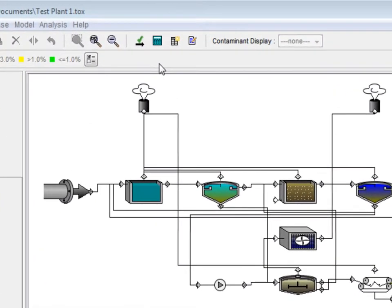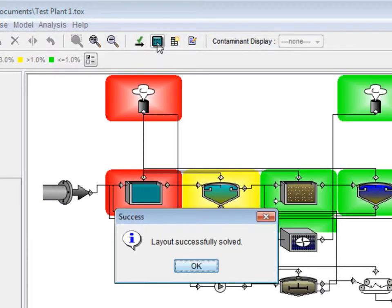This is done by clicking the Calculate button. Once the layout has been solved, click OK to continue back to the layout screen.